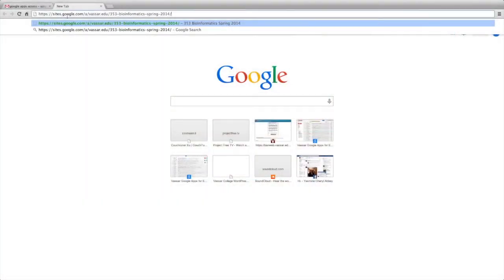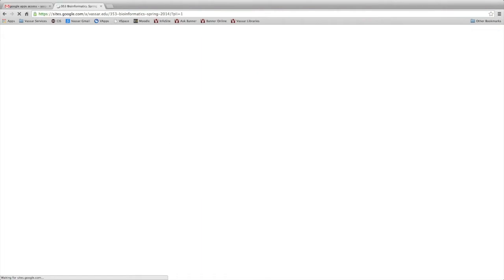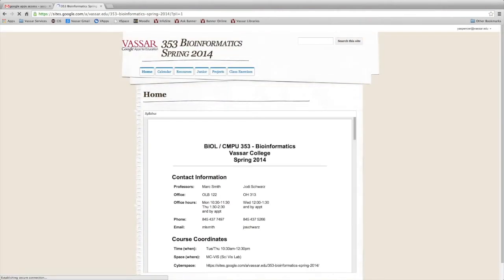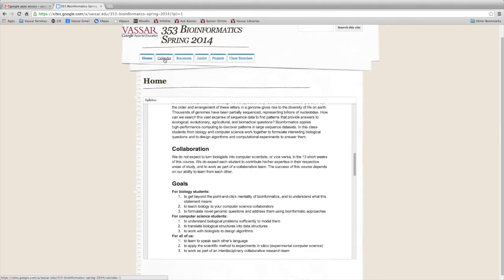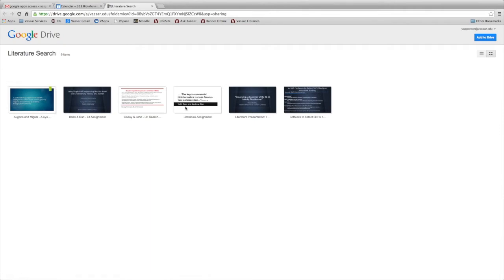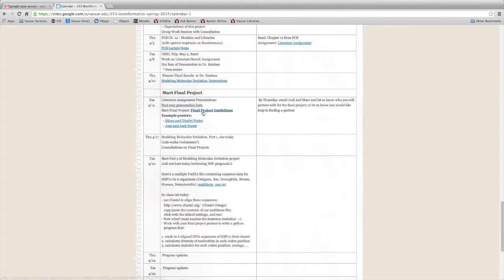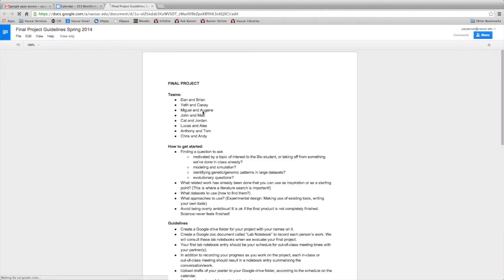Through Google Sites, we set up a course page that consists of various tabs with different information. One of them is our course calendar, which is sort of the hub of information for our class. It includes not only what we're doing in class every day, but links to various handouts, presentations, or papers we're reading, and also links to works that we create during class by the students.